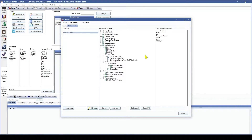The last permission is Edit Protected Leave Time Card Adjustments. If they have this permission then they are able to create, edit, and delete time card adjustments that are marked as protected leave for another employee.